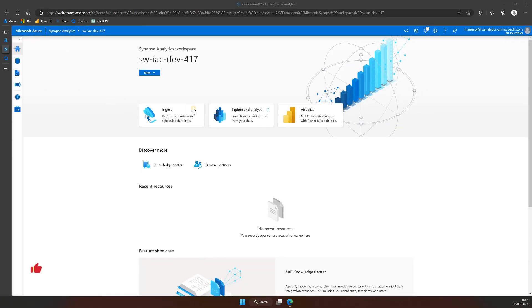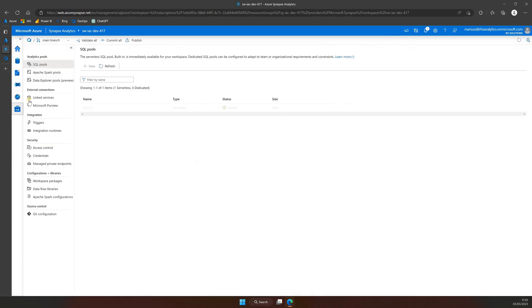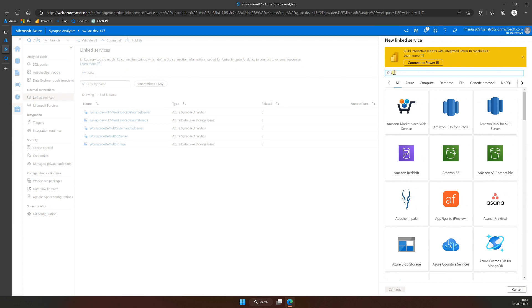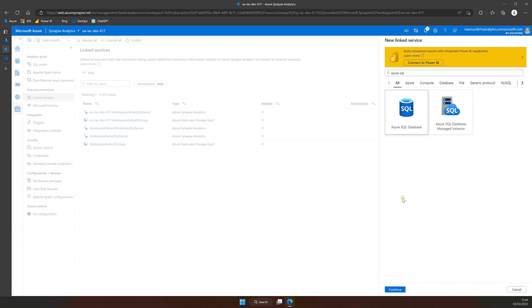Let's begin by going to our Synapse workspace. Click on Manage from the left-hand menu and select Linked Service. Next, click on New to create a linked service and search for Azure SQL. Choose Azure SQL Database and click Continue.